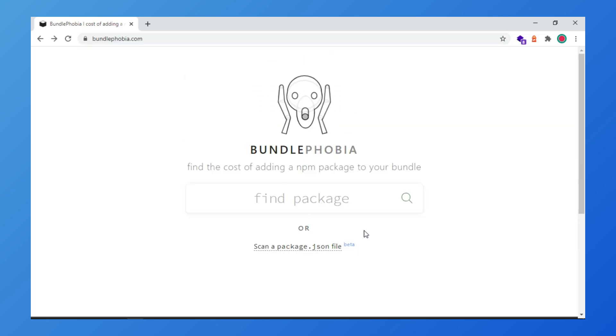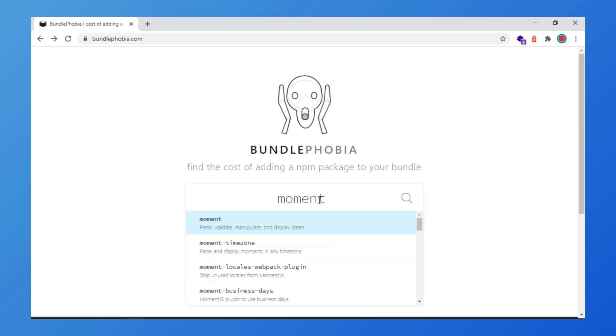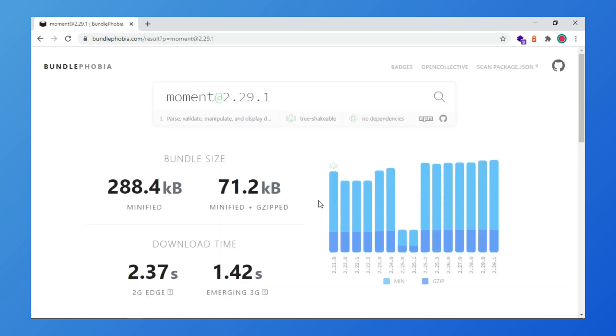On the main page, you can look for a package from npm and see what is the size and the impact on your bundle size. For example, moment.